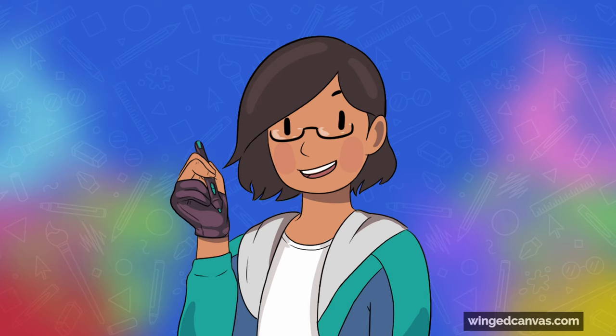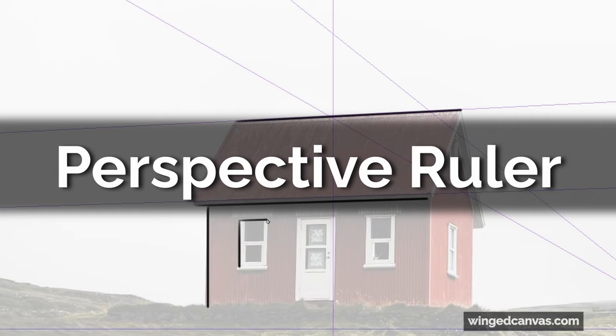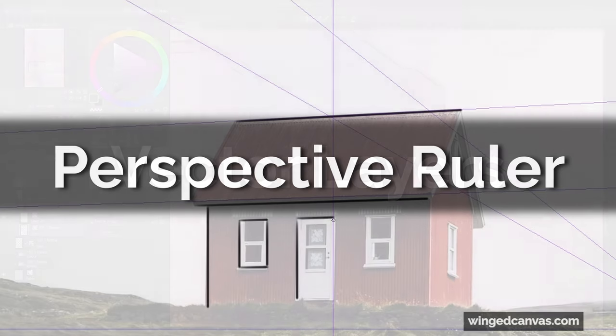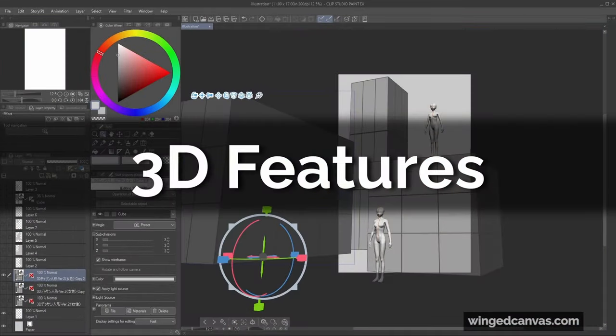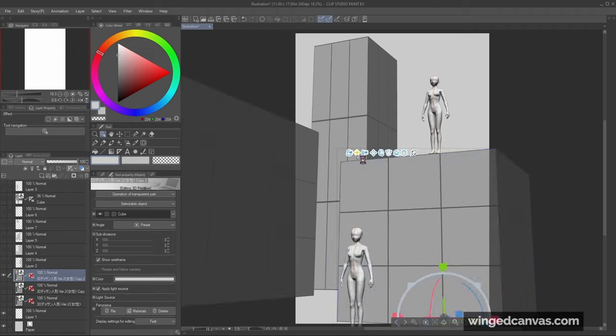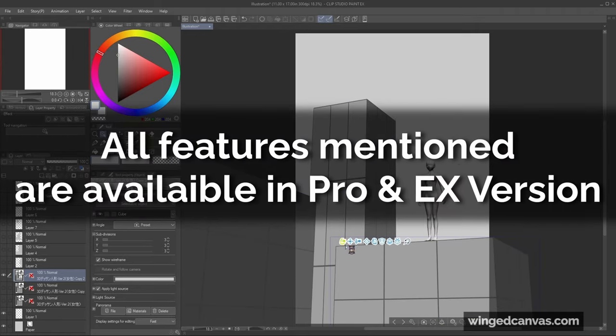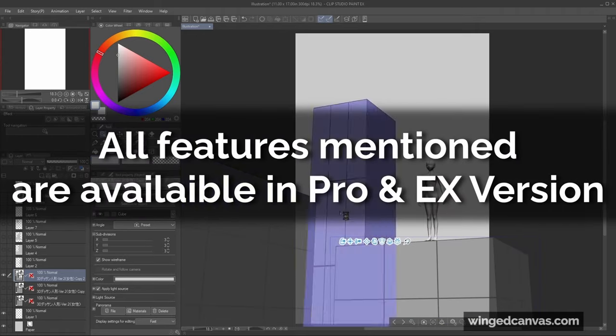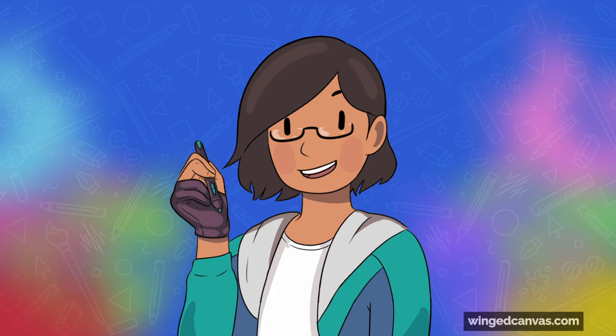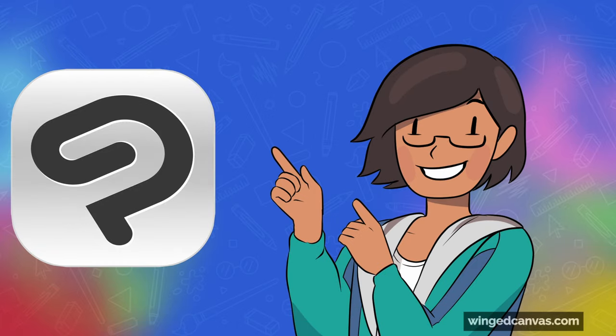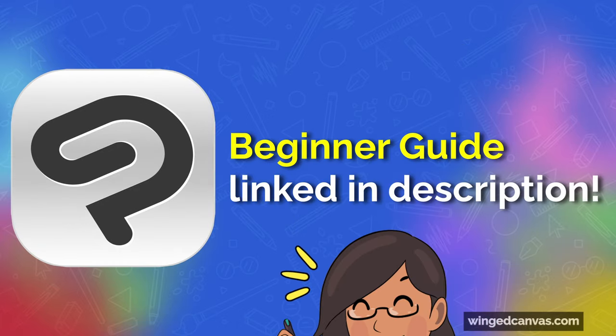Without further ado, I want to introduce the perspective ruler, vector layers, and the 3D features. Note that all three features are available in both the Pro version and the EX version. If you're a beginner or haven't used Clip Studio Paint before, check out our beginner guide linked in the description.